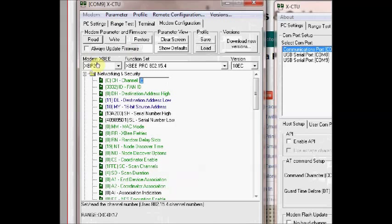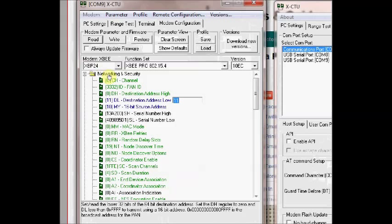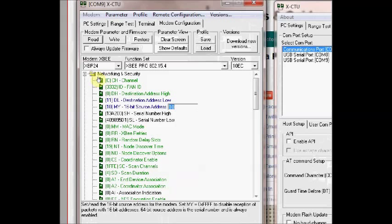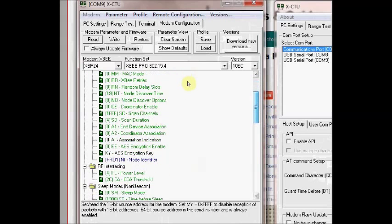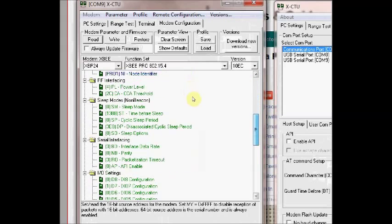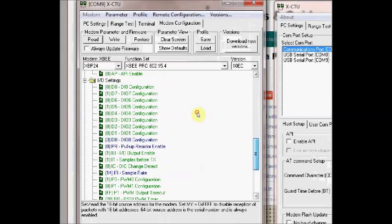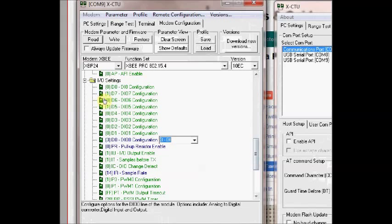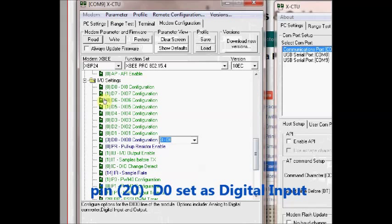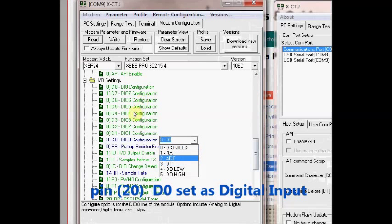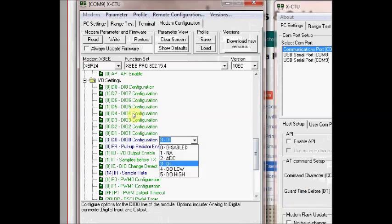We are setting the PAN ID to 3332 and destination address low is 11 which is the source address of the second S1 module. This MY is the source address of the transmitting module, that is 10. If you scroll down under I/O settings you can see the DIO 0, that is the pin number physical pin 20, that is set as digital input. 3 is the hex code for digital input.